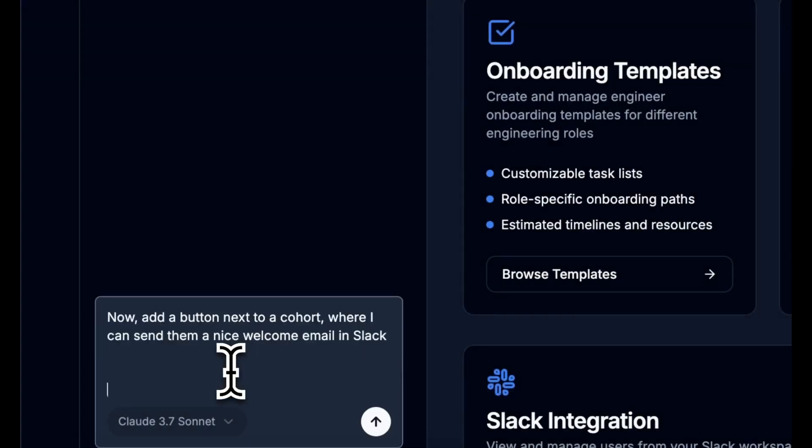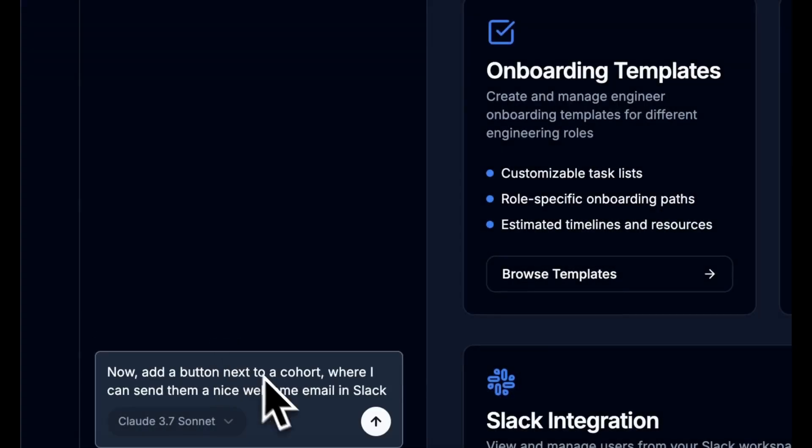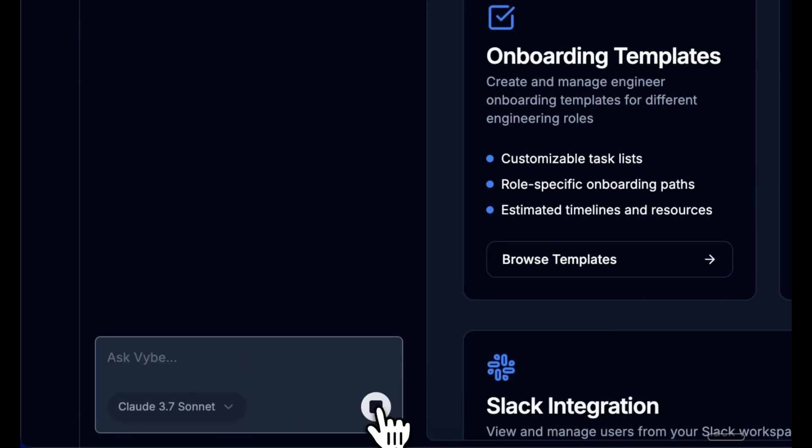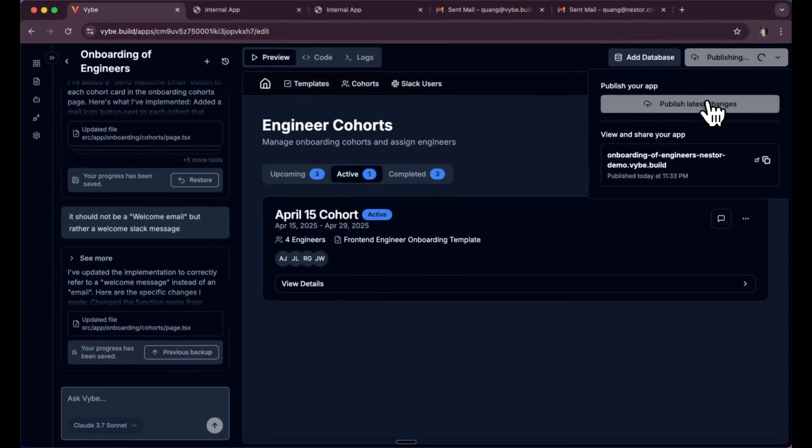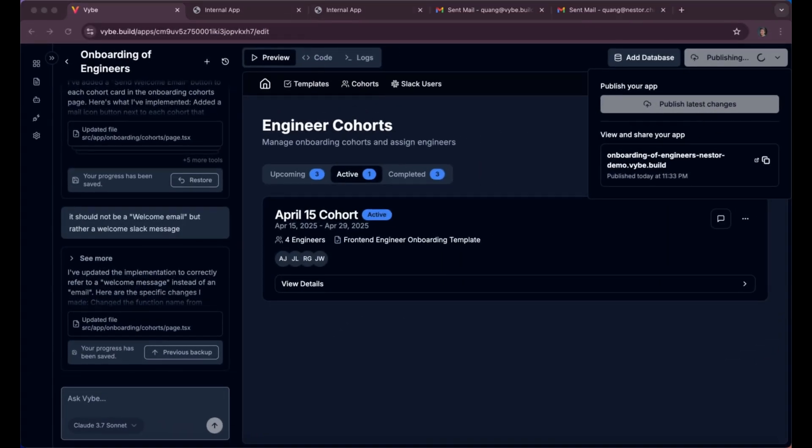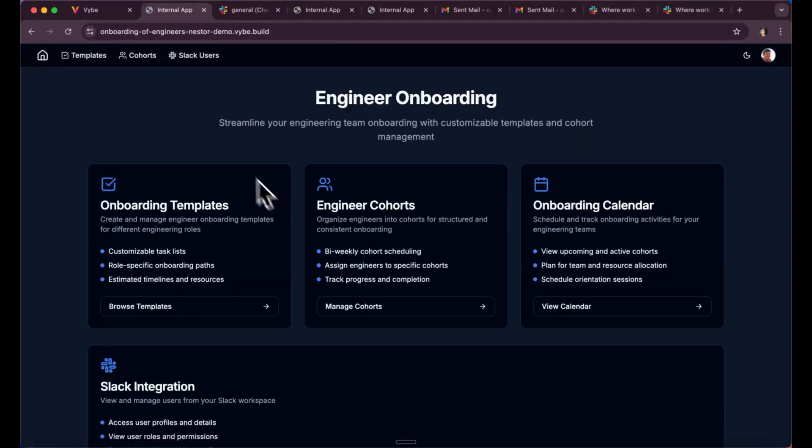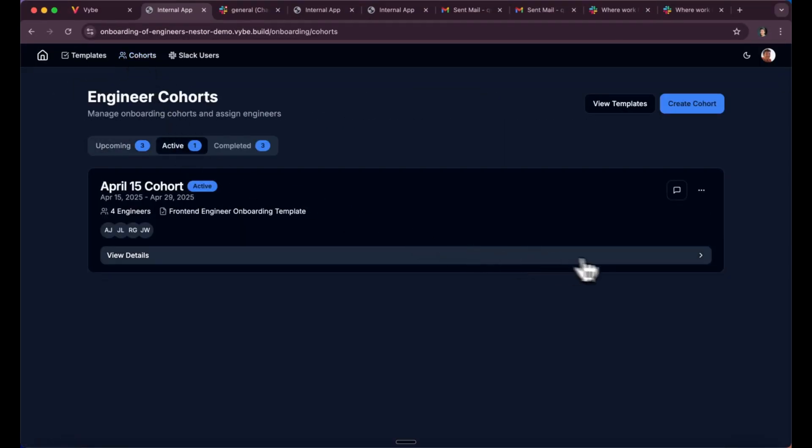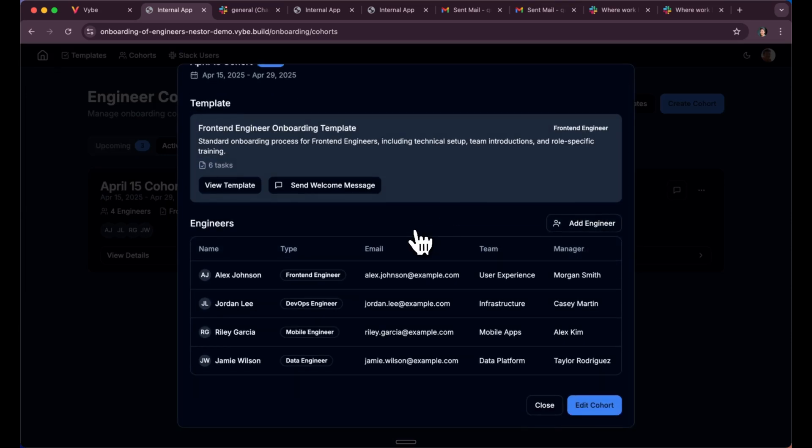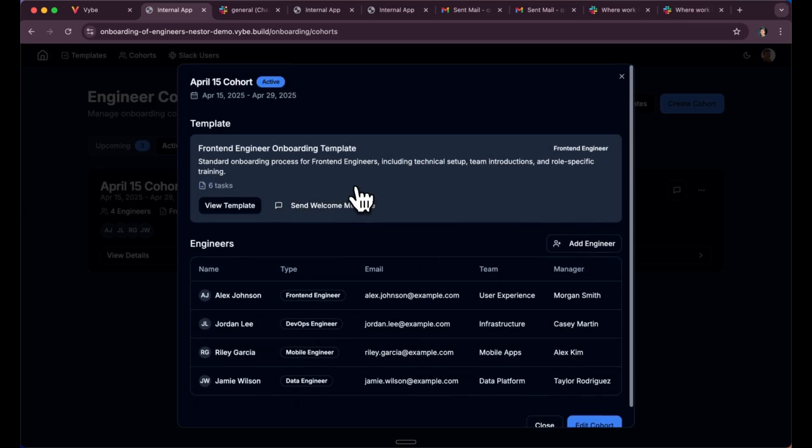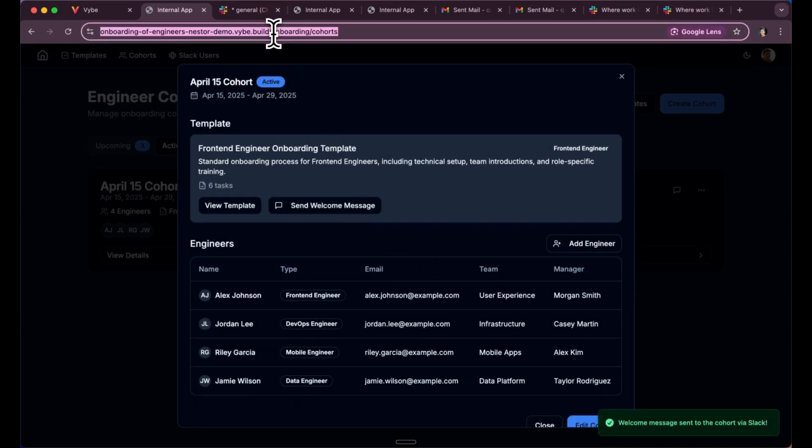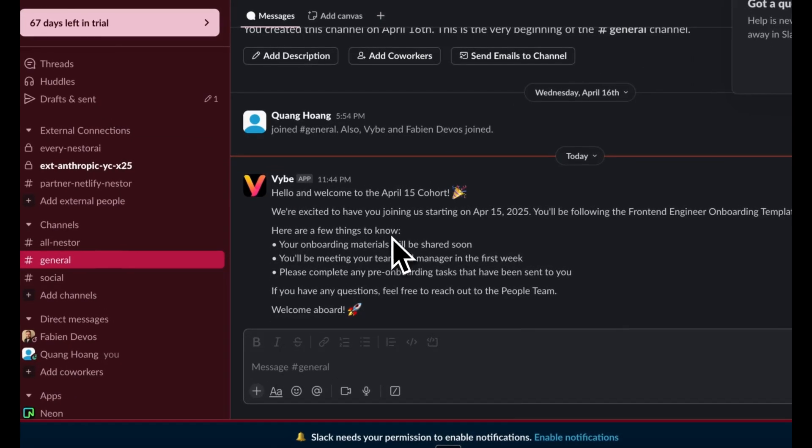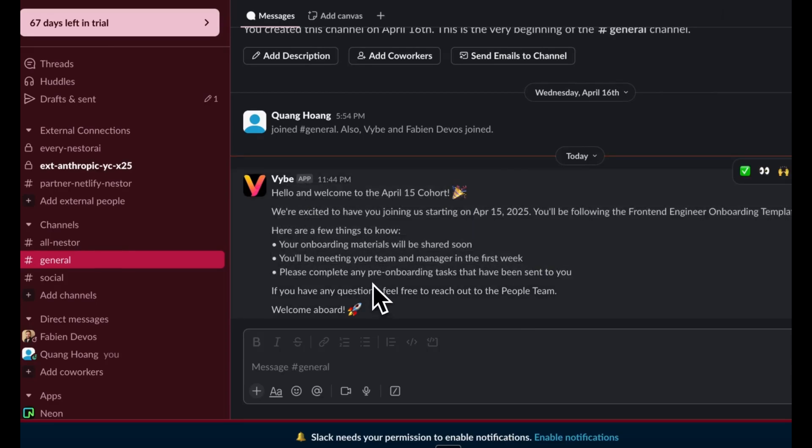Now I want to be able to act with my integrations. I'm asking Vibe to create a button to welcome new cohort in Slack, in a channel that I dedicated to them. After a few minutes, the app created a button where I can just send a welcome message. After clicking on it, I can see in Slack, this message has been sent.